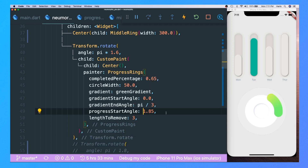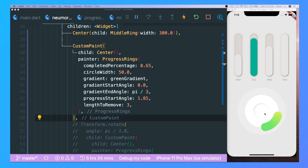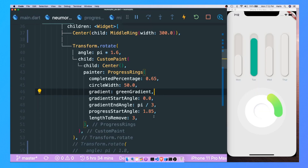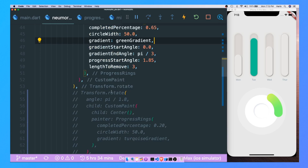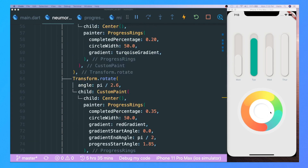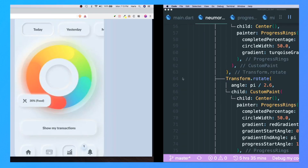One thing you might have noticed is that I have a Transform.rotate using pi and a multiplier. Without this angle, the widget would be positioned incorrectly. The only way to move this whole widget up is to rotate it — like a dial from the old days. By adding Transform.rotate, we can render our progress bar at the position we desire. I then hand-picked through trial and error all four of the progress bars, and this is the final product, which I'm really happy about.